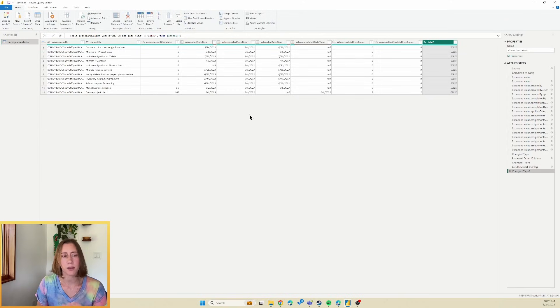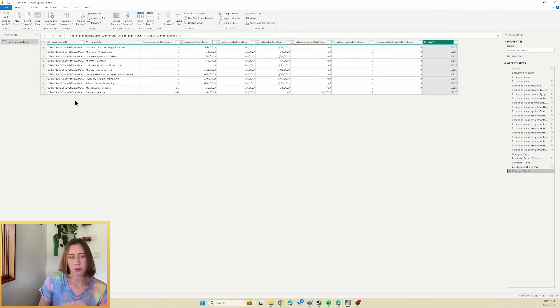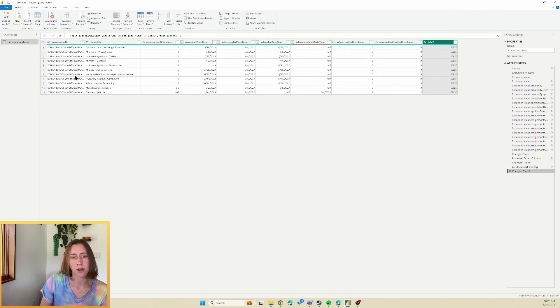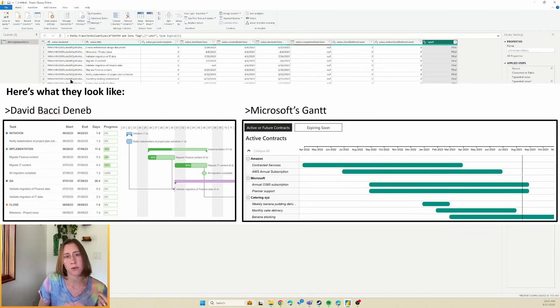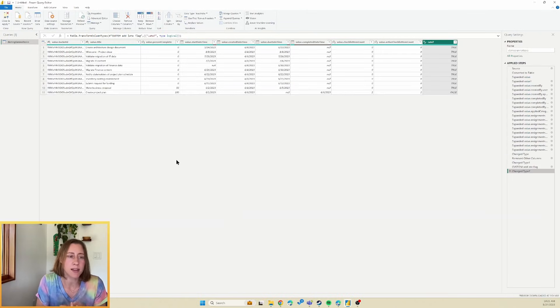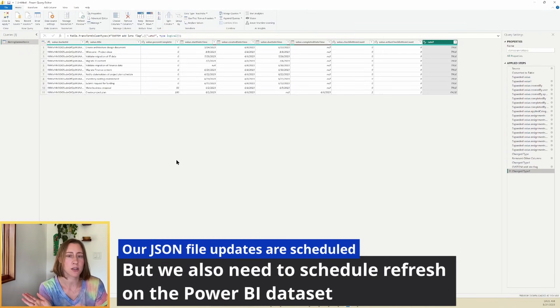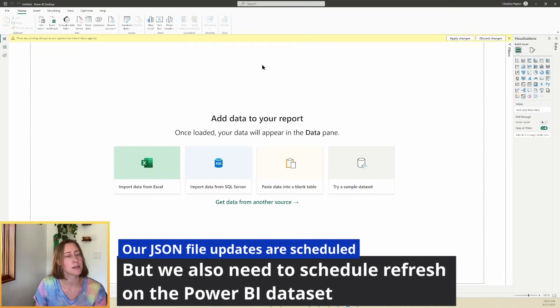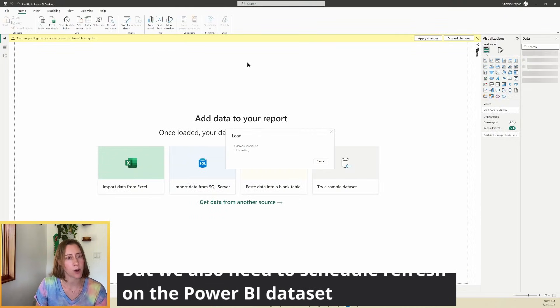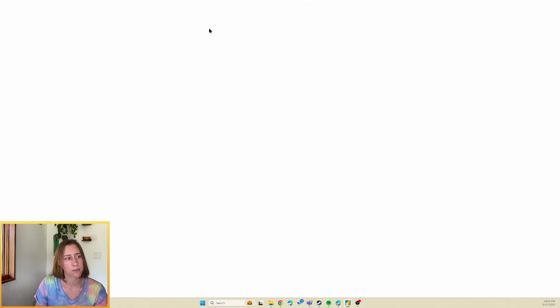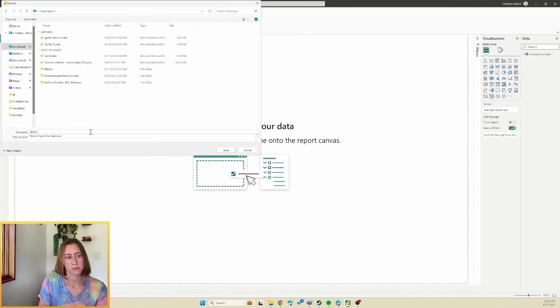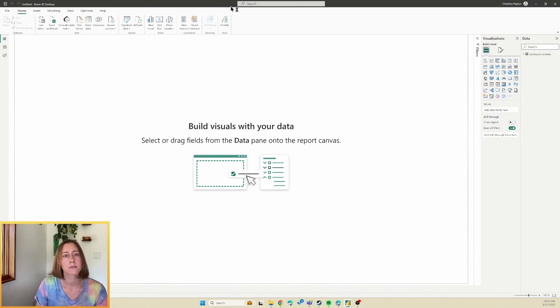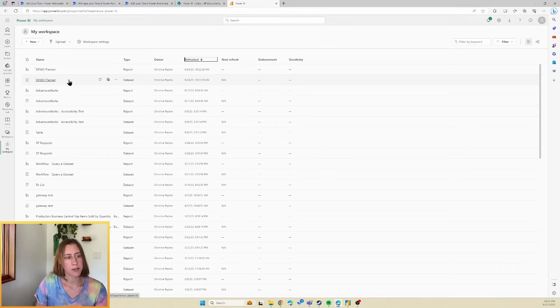So at this point, we are ready to visualize this information. The typical way to do this is with a Gantt chart, but you can use a table to if you want to. I've got two videos on how to do two different kinds of Gantt charts that are both use free visuals. So I'm going to link those in the video description. And I'm just going to spend two minutes running through the scheduling of the refresh on this in case anybody hasn't done that before. So I'm going to close and apply this, save it and publish it to a workspace.